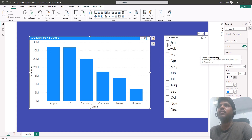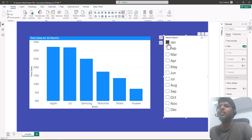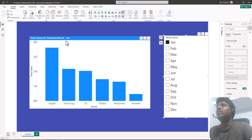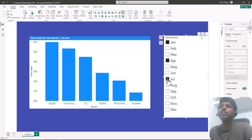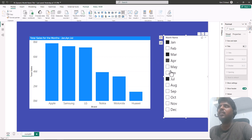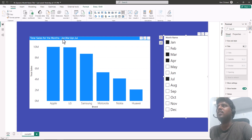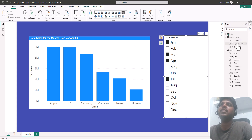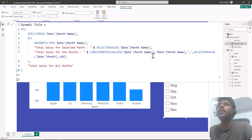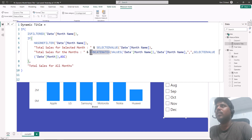You can see the title now changes dynamically. When nothing is selected it shows 'Total Sales for All Months'. When I select January it shows 'Total Sales for Selected Month: January'. If I select multiple months — say April, July, and March — the title shows them in ascending order because we used the date month column in the order by expression of CONCATENATEX.